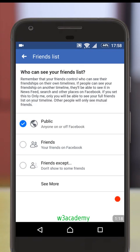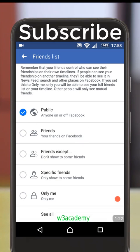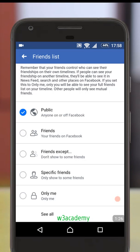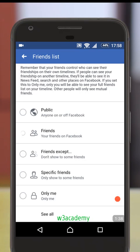Now you can see who can see your friends list. There are several options: Public, Friends, Friends except specific friends, and Only Me. If you don't want to show your friends list to anyone, select Only Me. If you want only your friends to see it, select Friends. If you want to show it to specific people, select Specific Friends and then choose from your list.